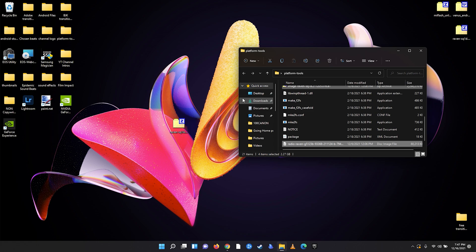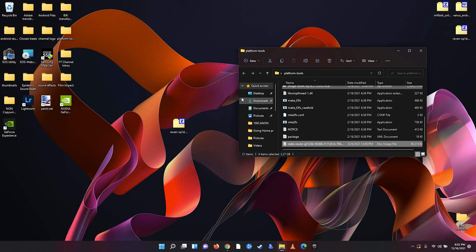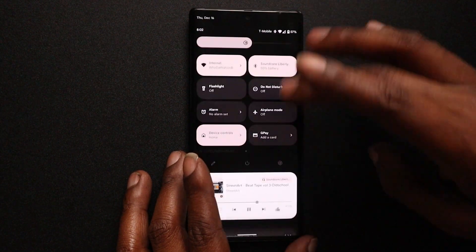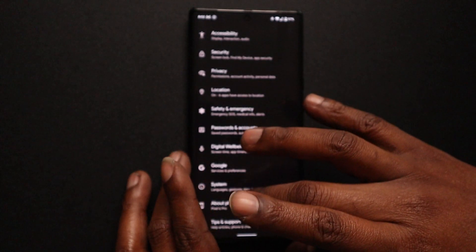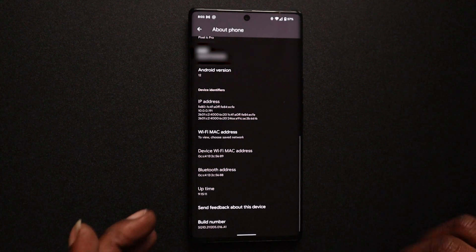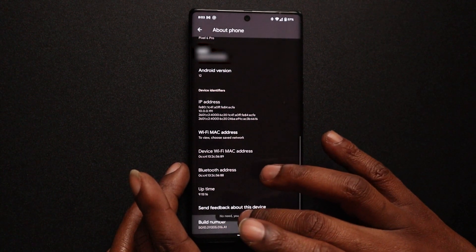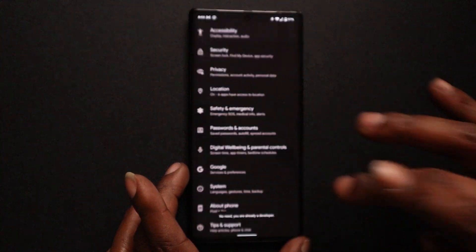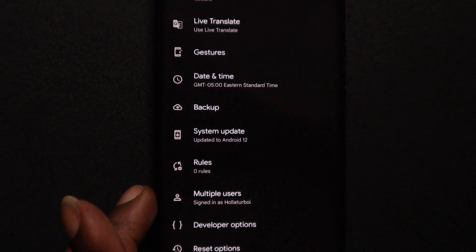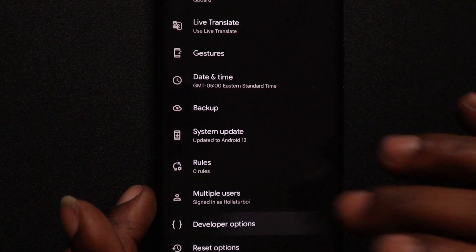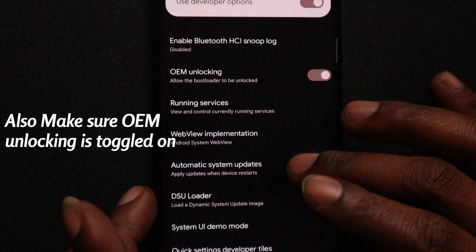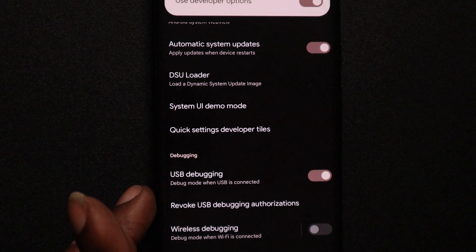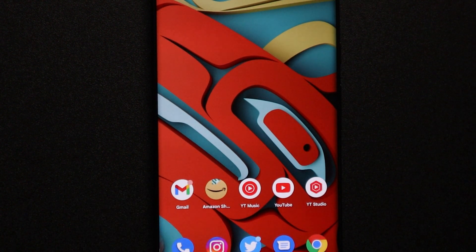Now we want to connect our phone to the PC. Before connecting, go into Settings and make sure we turn on developer options. Scroll down to 'About phone', go down to 'Build number', and tap on it five or six times — it's going to tell you 'you are a developer'. Scroll back and go into System; you should see 'Developer options' right there. Click it, then scroll down until we see 'USB debugging' and make sure that toggle is on.